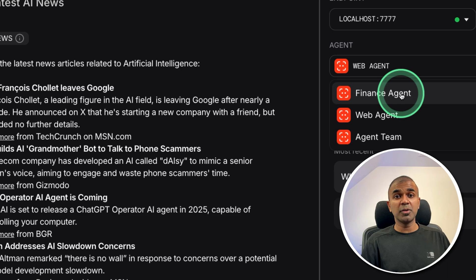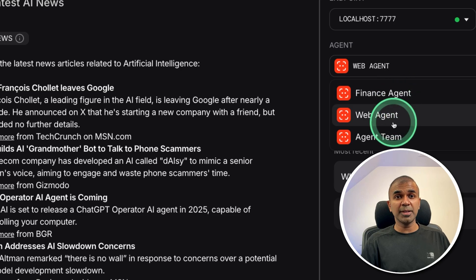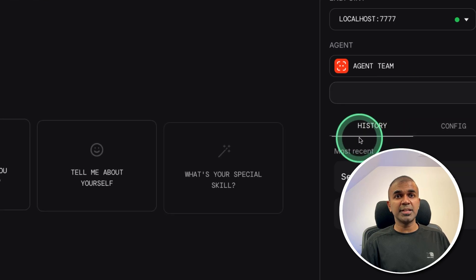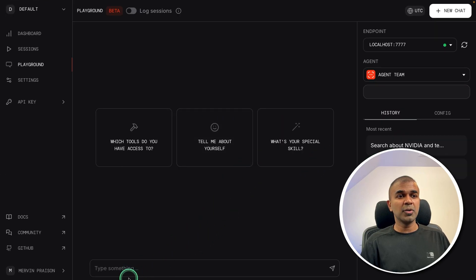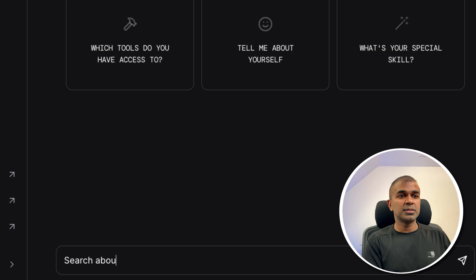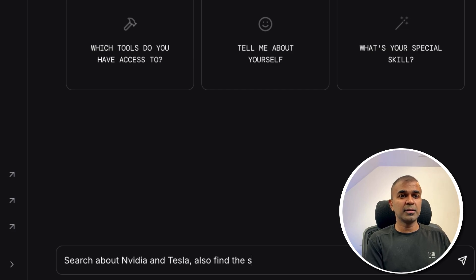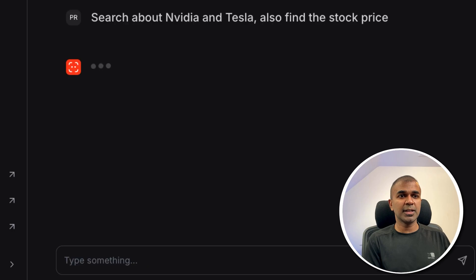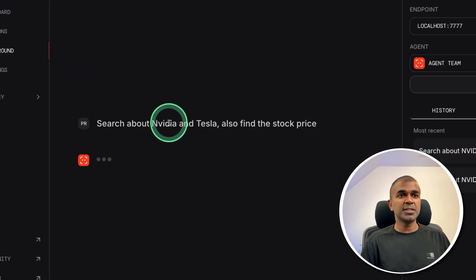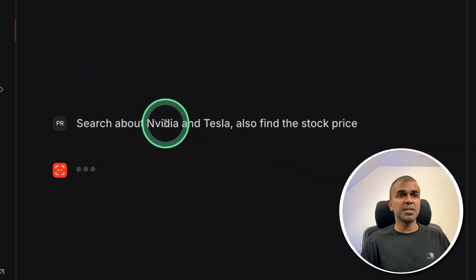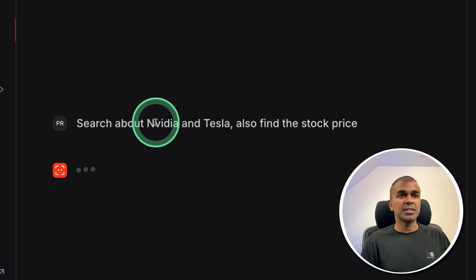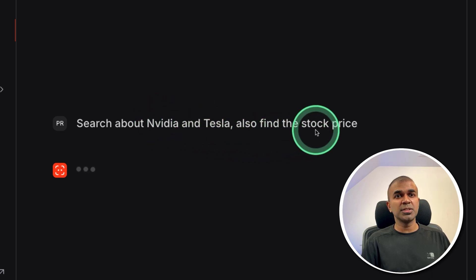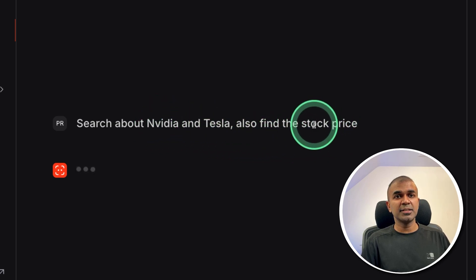But now I'm going to make it more complex by choosing the agent team. And I'm going to ask search about Nvidia and Tesla, also find the stock price, going to click enter. So this is going to go step by step. First, it's going to use the web search agent and search about Nvidia and Tesla, then it's going to use the finance analyst agent to get the stock price.